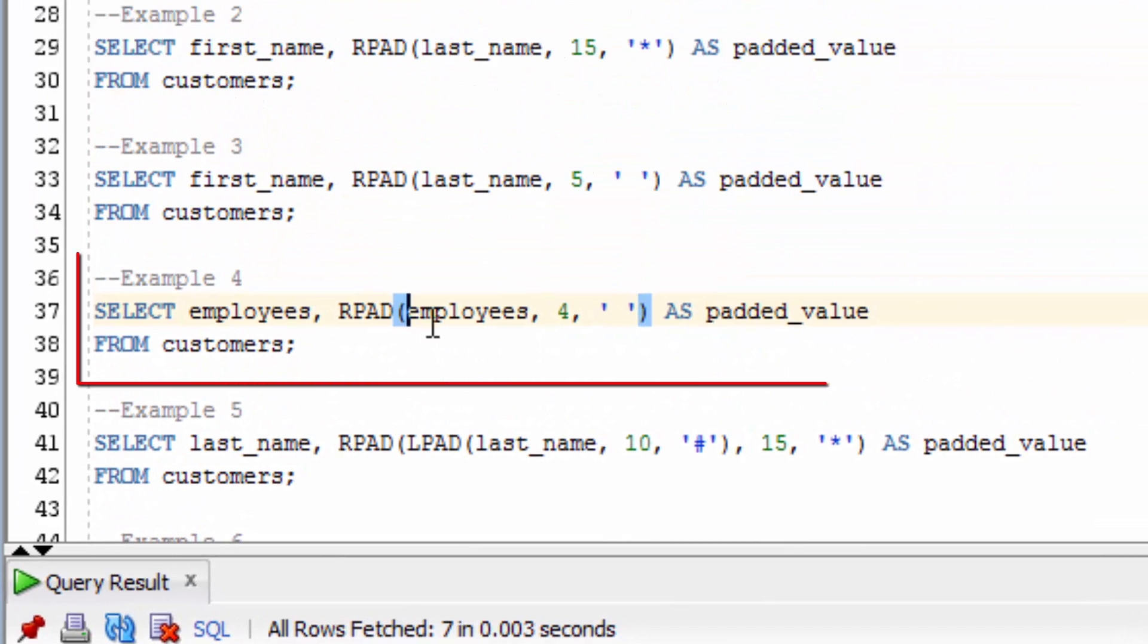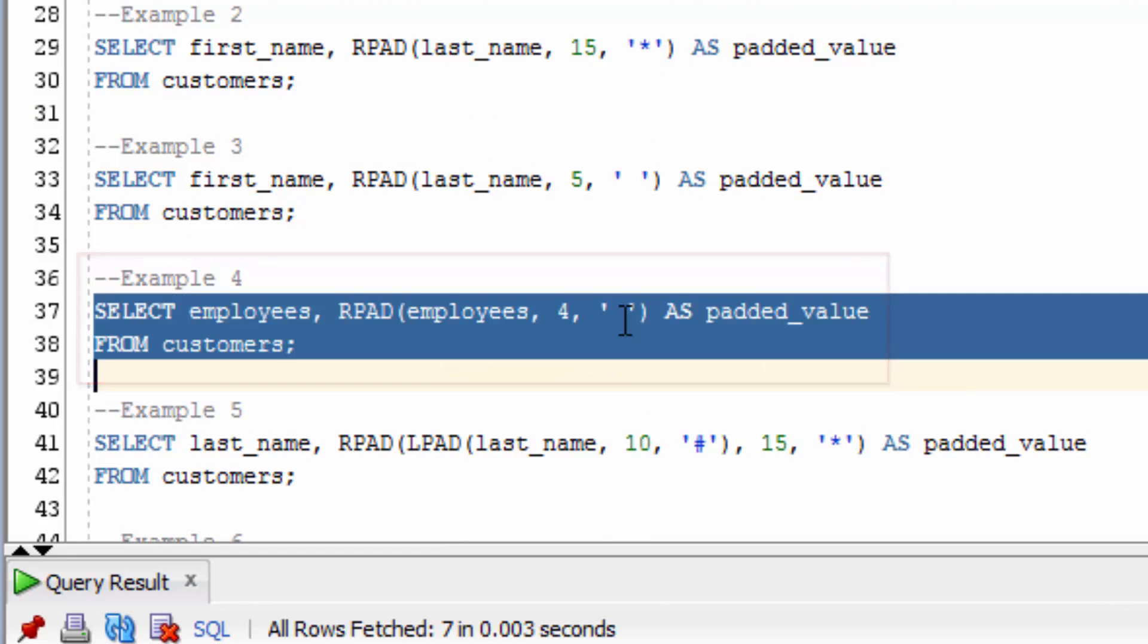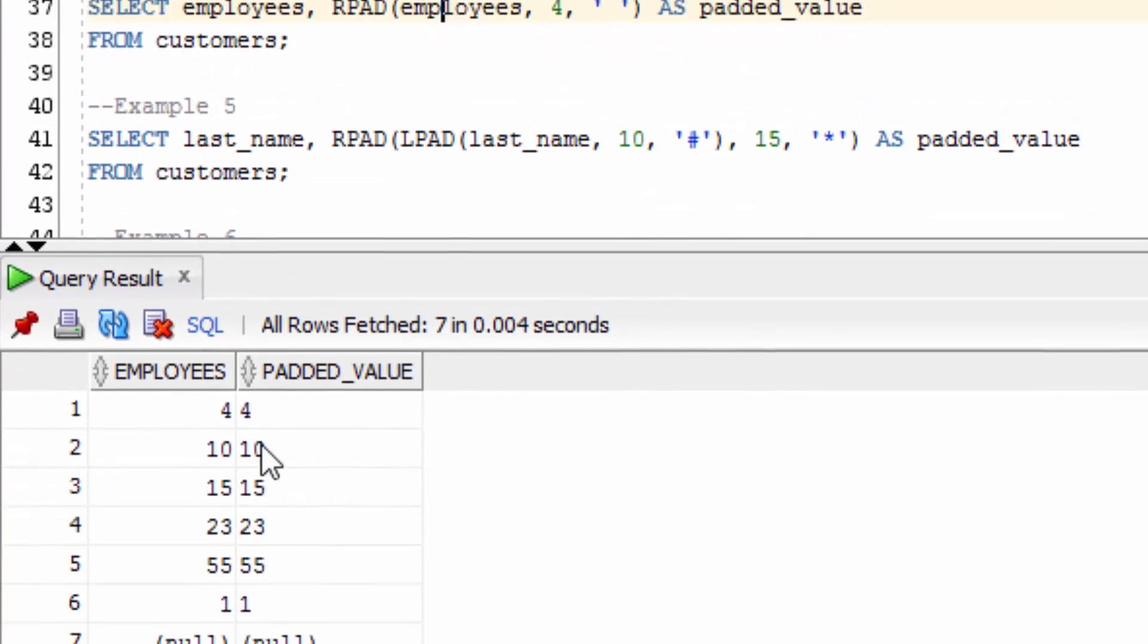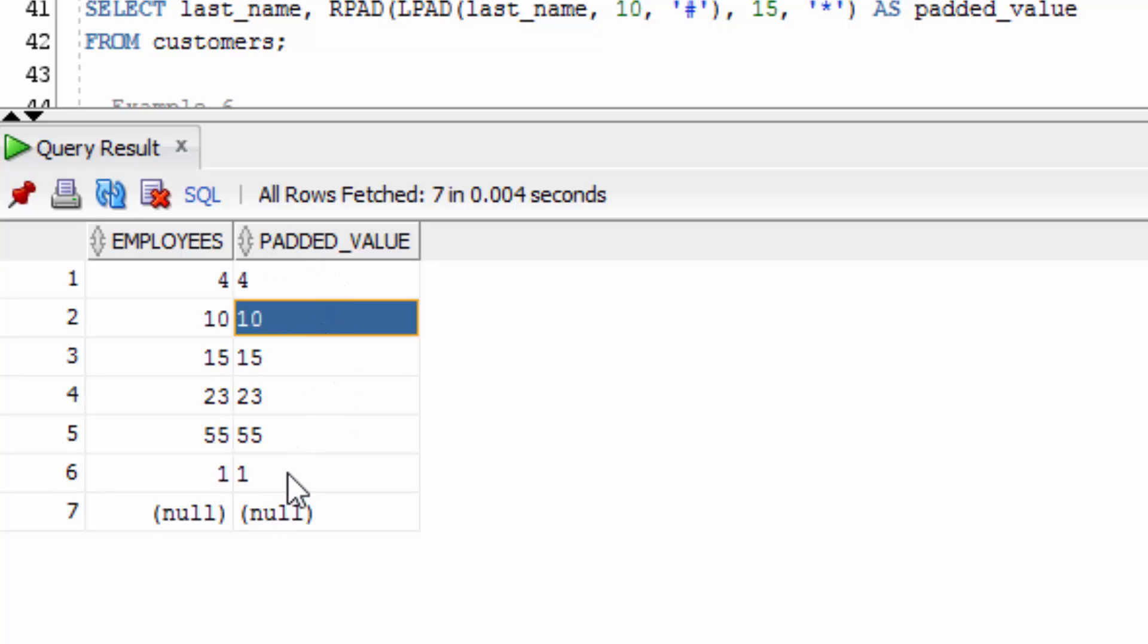This fourth example here uses the RPAD function on the Employees column, which is a number value. You can see here that we've padded a value with spaces up to 4 characters, but the spaces are a bit hard to see.